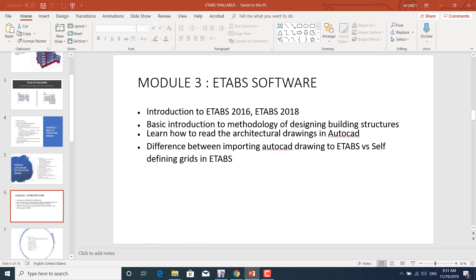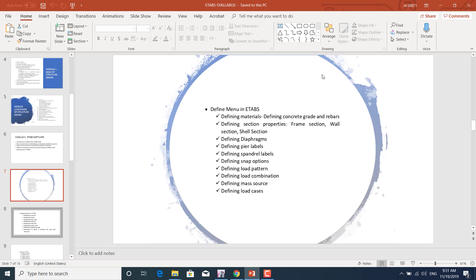In module three, we'll learn about ETABS software — an introduction to ETABS 2016 (the latest version being ETABS 2018). We'll learn the basic methodology of building structure design, how to read the grid in AutoCAD, and the difference between importing the grid from AutoCAD versus defining it manually.